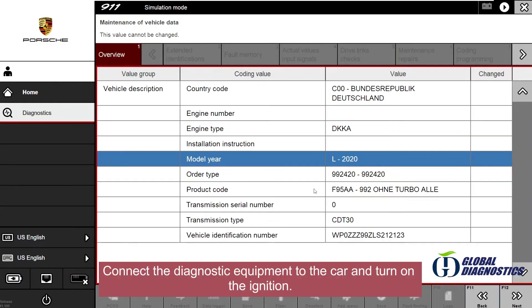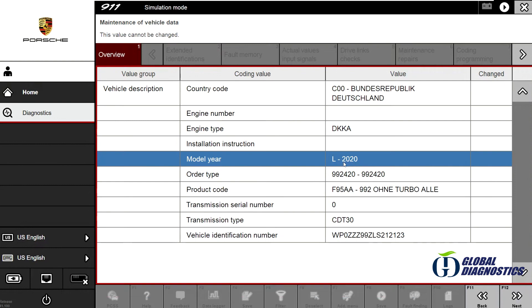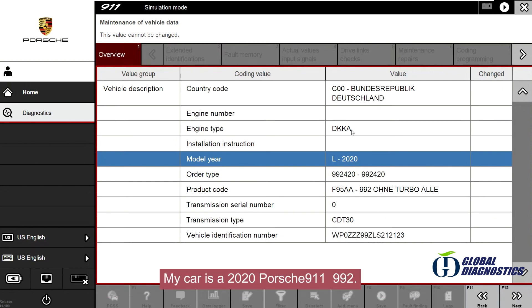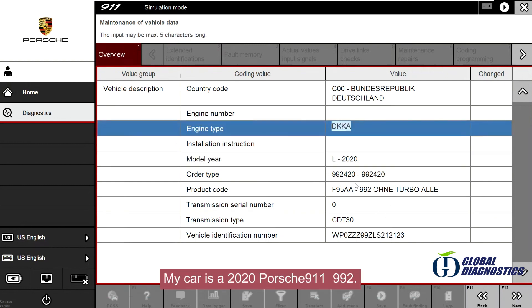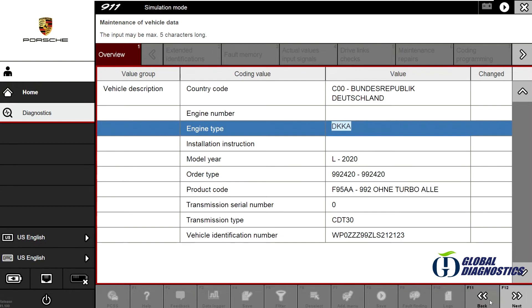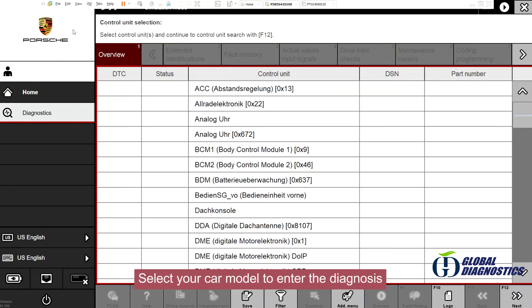Connect the diagnostic equipment to the car and turn on the ignition. My car is a 2020 Porsche 911 992. Select your car model to enter the diagnosis.